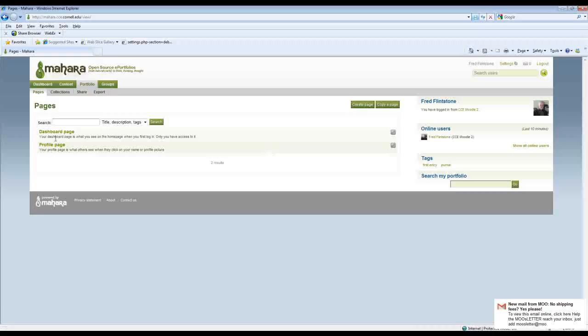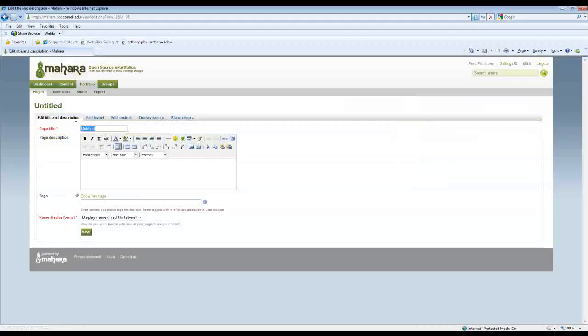And you can see here I just have the default pages, profile page and dashboard page, but I want to create a new page.